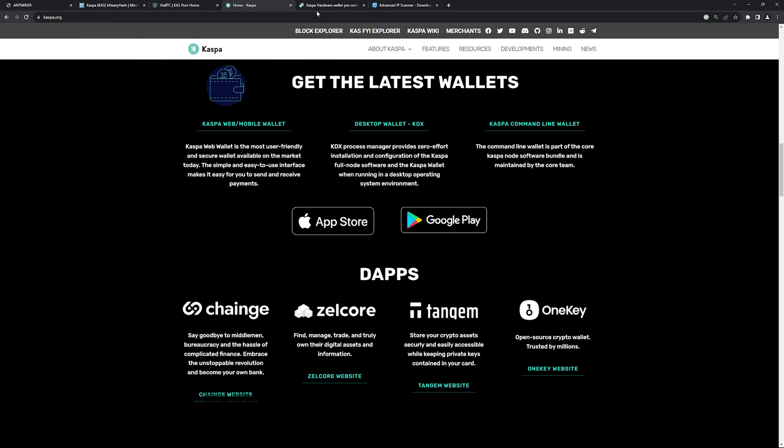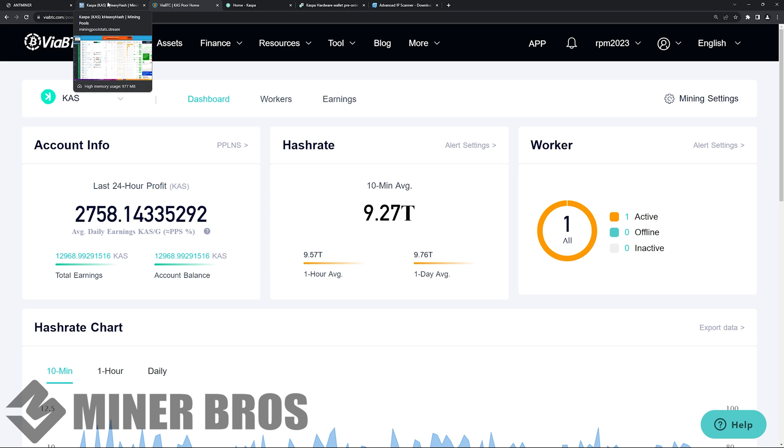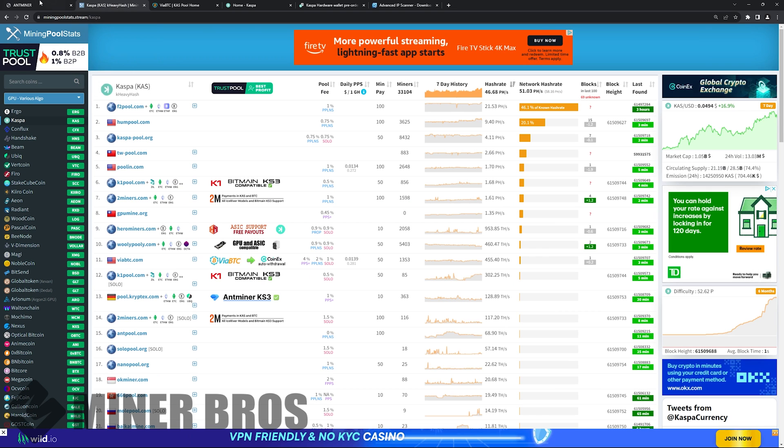Now, once you get that info, once you get your wallet address, you install any of these apps here and get your wallet address. So I want to show you an example here of joining a mining pool.